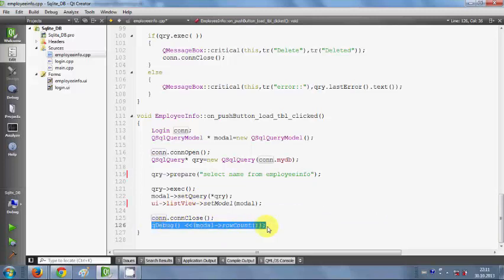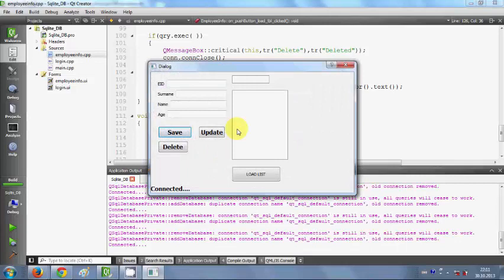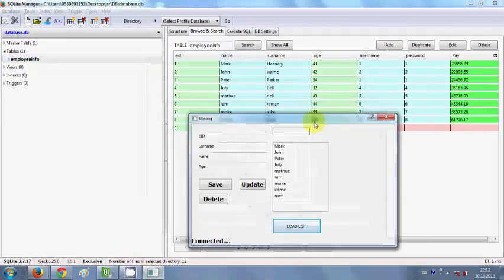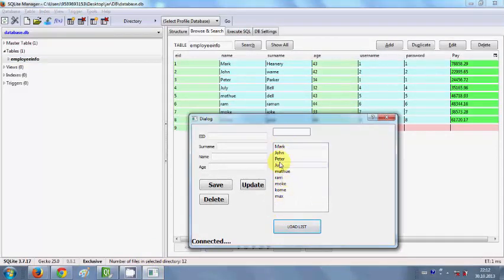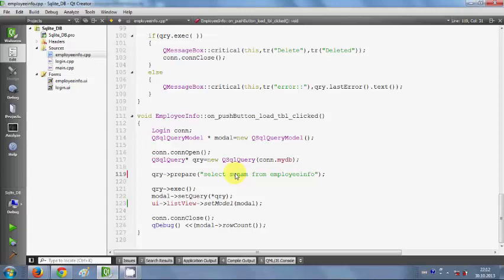Once the data is loaded in the list view, I close the connection, and if there's any error I show it. Let's build and run the program. I enter the login ID, click 'Load List', and my list of all names from the database — Mark, John, Peter, Julie — are listed. In the same way you can load any column, such as EID or surname, from your database table.